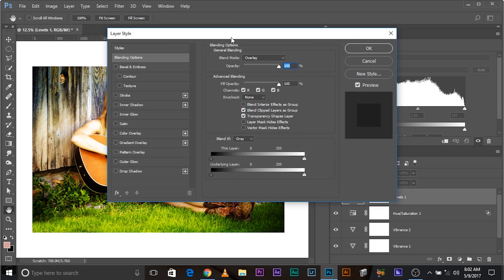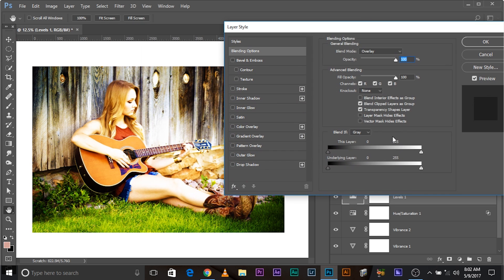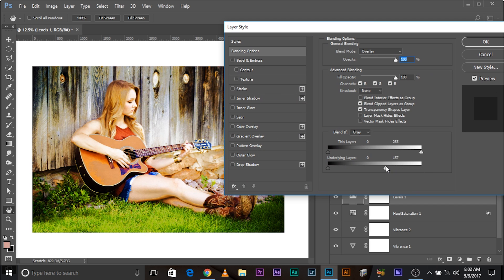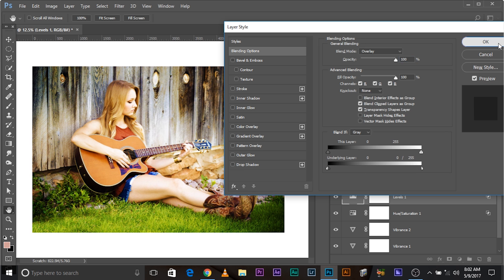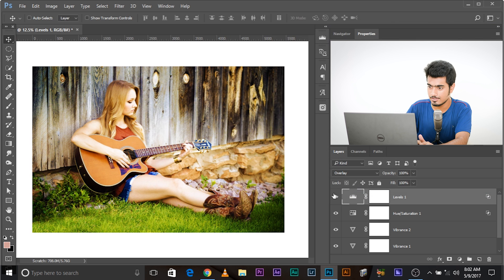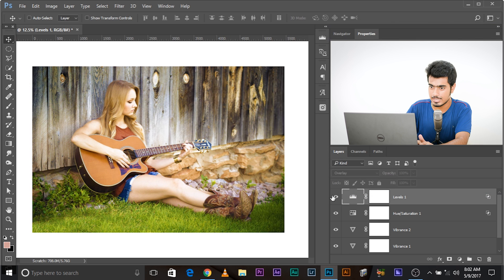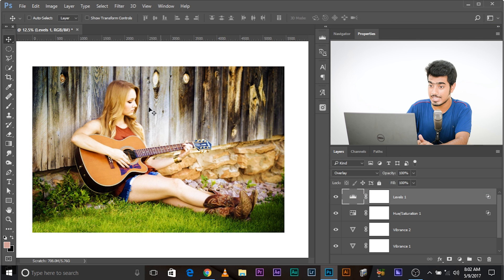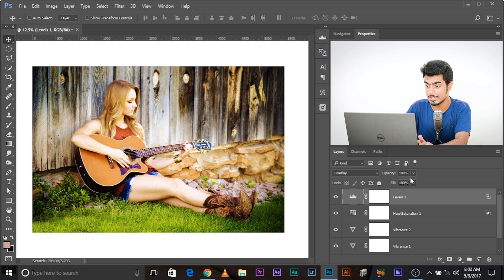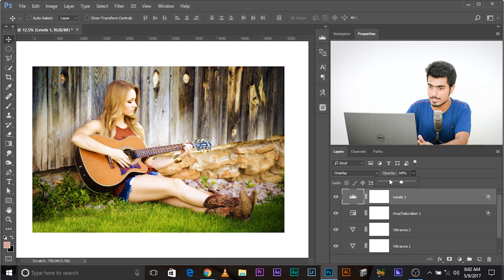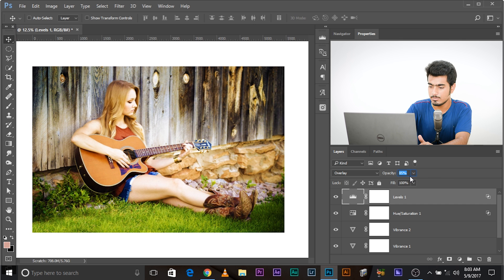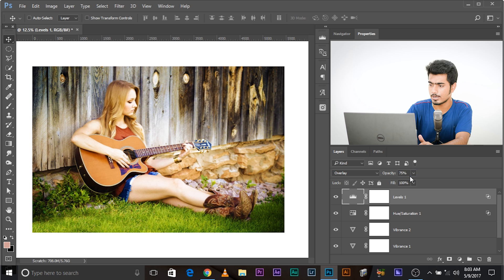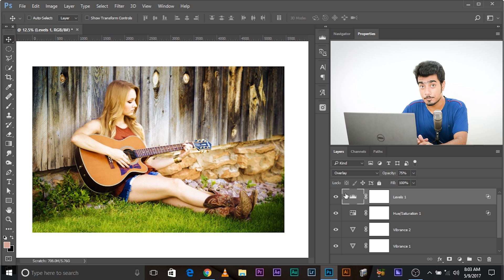Open up blending options again. And this time, do the opposite. Take the slider of the underlying layer from the right to left. This is taking away the contrast from the highlights, but we want it to be smooth. Press and hold alt or option, click on it and take it this way. Now this is smooth. Press okay. Before, after. Now this adds only contrast to the darker areas of the photo. Let's decrease the opacity to the point we want. Maybe 75.